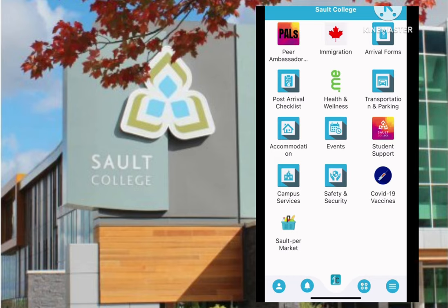Hello everyone. Today I'm going to walk you through on how to submit arrival forms before you travel to Canada. Please note these documents must be submitted at least 5 to 10 days before you depart from your home country. These are arrival information and emergency contact, which are all located in the arrival forms icon in your iSend app.